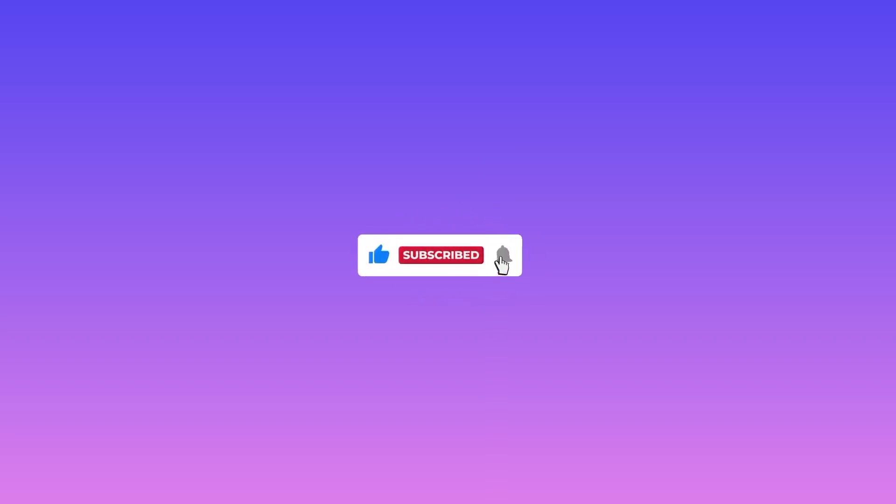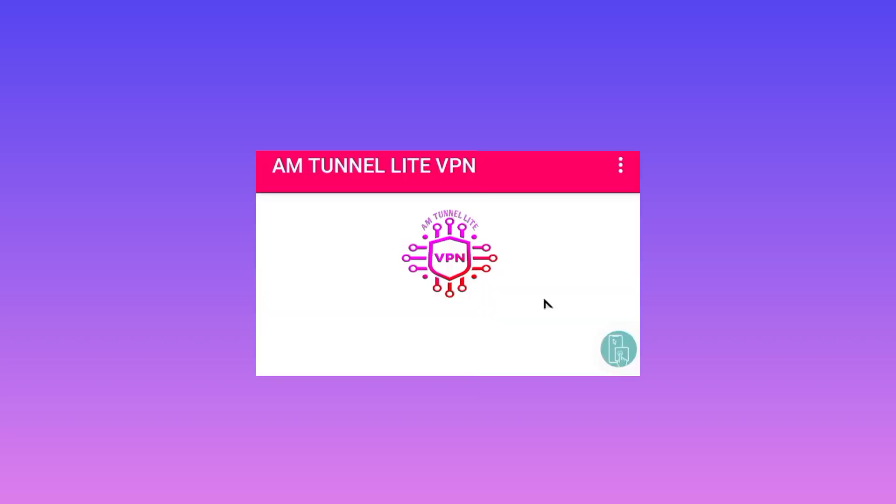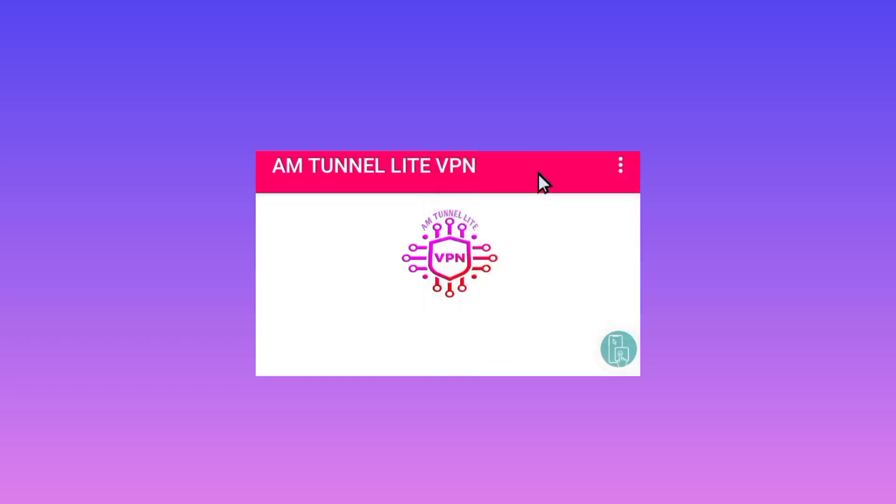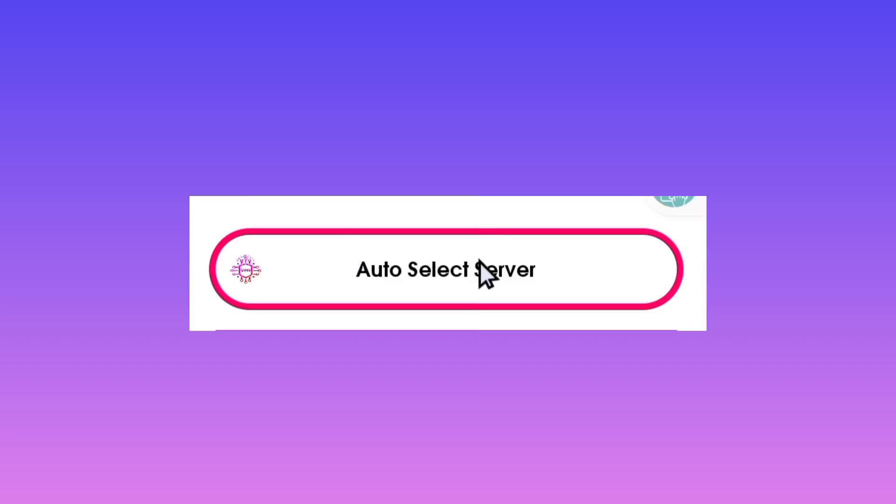When you open the app, tap on the three lines in the upper corner. Click on update. This app will update its resources so that you get the best service when using it. The next setting is to pick auto select server.